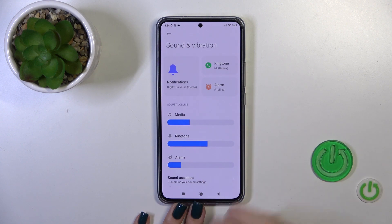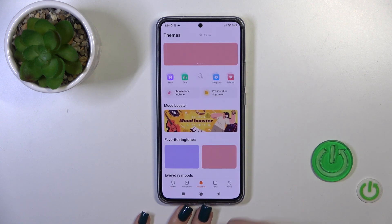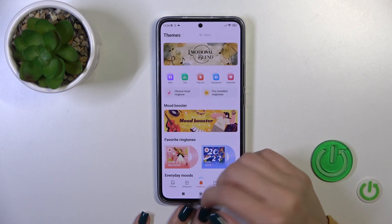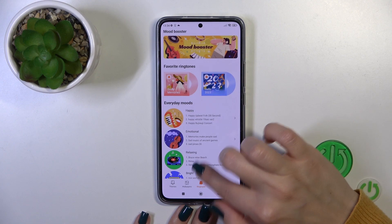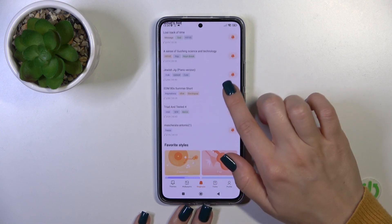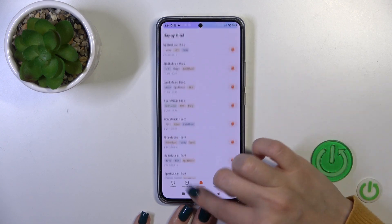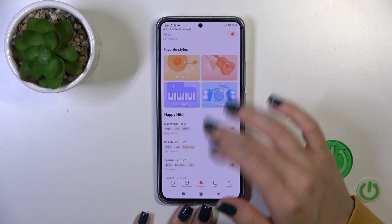Click on the notification section and you'll see the option to open the online ringtones — the online notification sounds. You can use those if you'd like.